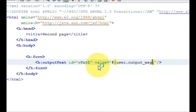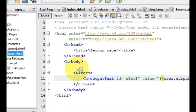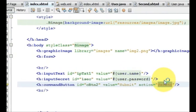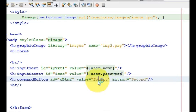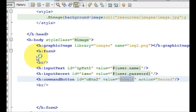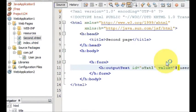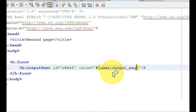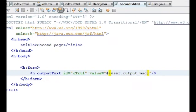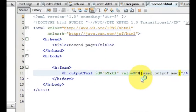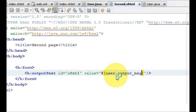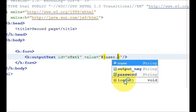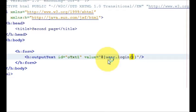Instead of showing the name which I provided in the last videos, in this we will show the message. So in the index.xhtml we enter the username and password, then we click this button and it validates your data, opens the second page, and shows the message — whatever message you will get.